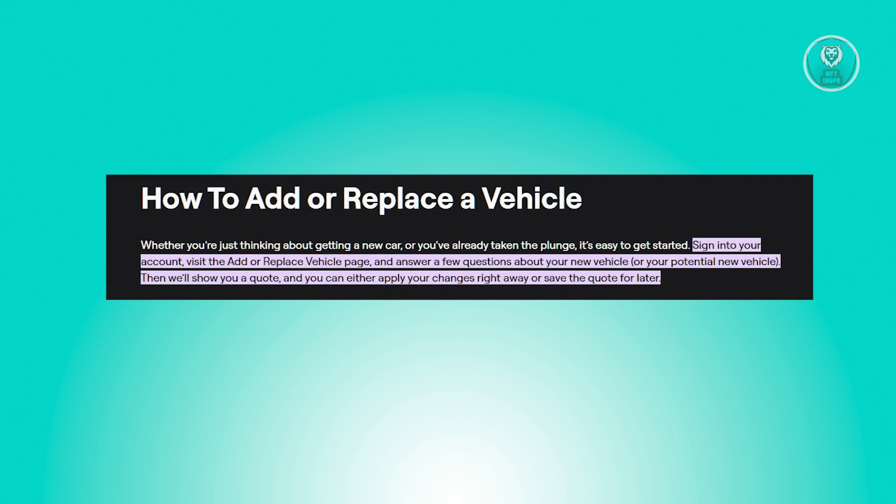This is pretty easy - you just need to follow the steps we'll be showing you. Whether you're in the early stages of considering a new car or have already made the decision, initiating the process is simple.